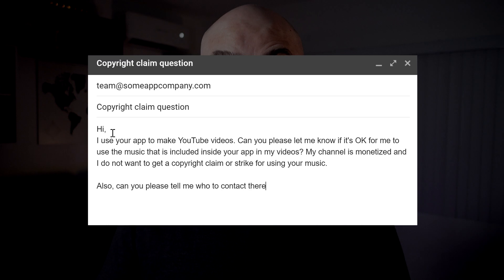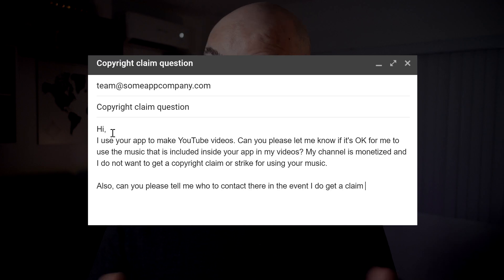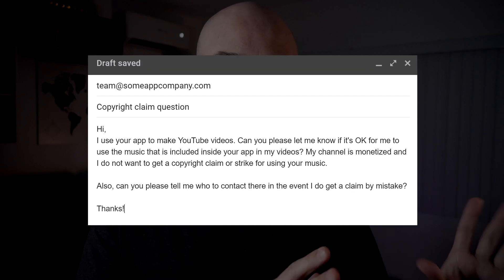And if you do get a copyright claim or a copyright strike — in most cases it's going to be a claim — find out who you can speak to there. Make sure they let you know who it is that you need to contact. Then give them some reasonable time to get back to you — give them a week, give them two weeks if you need, because they're probably very busy. But if they never reply to you, consider using a different app.